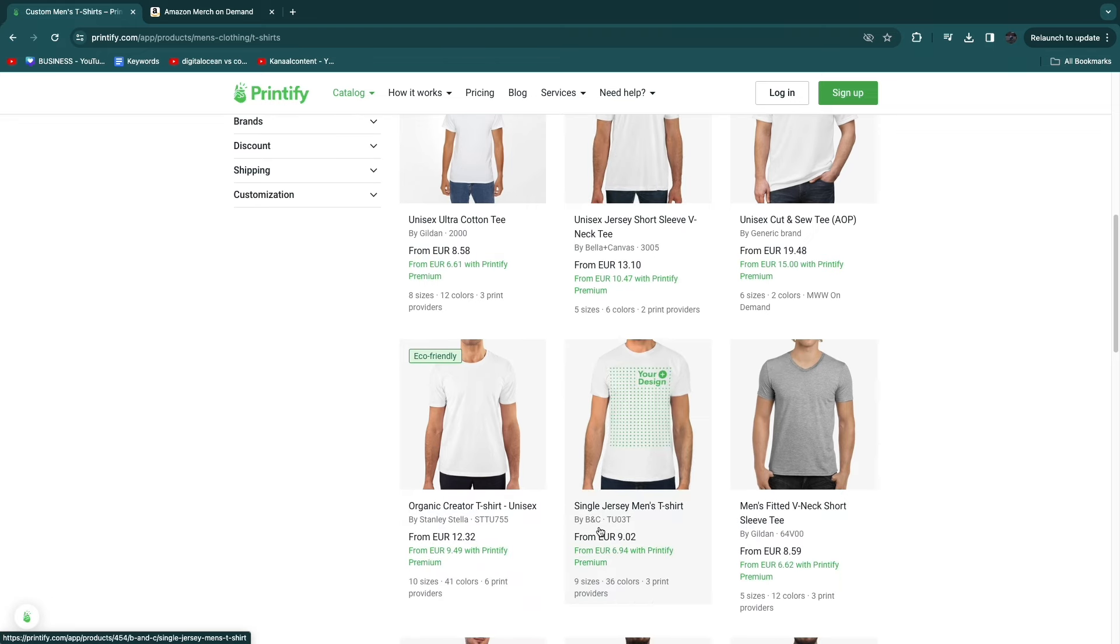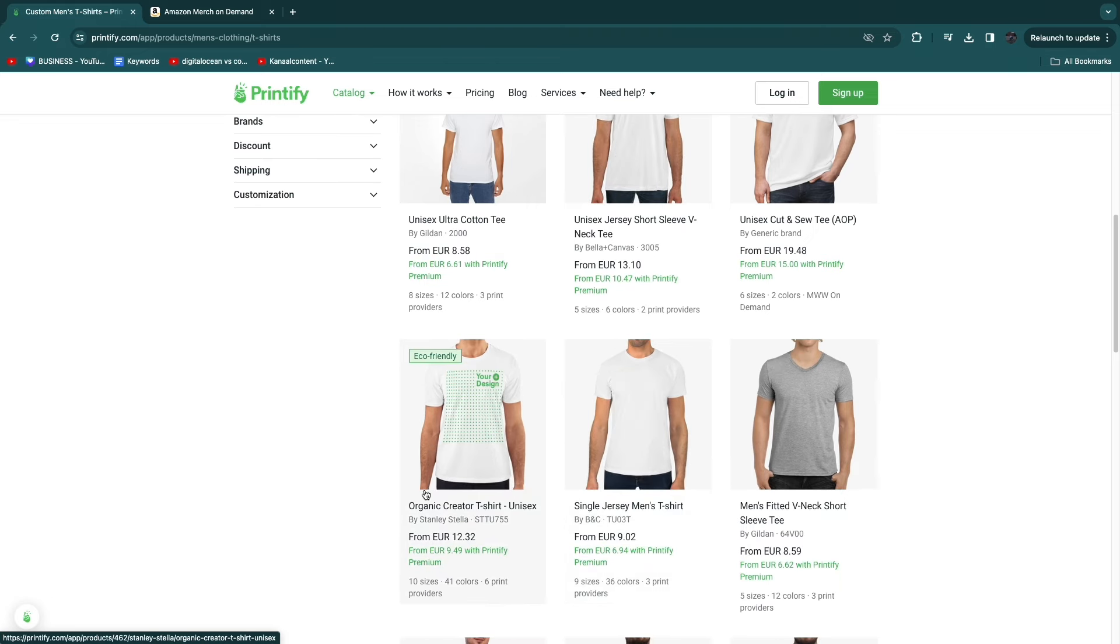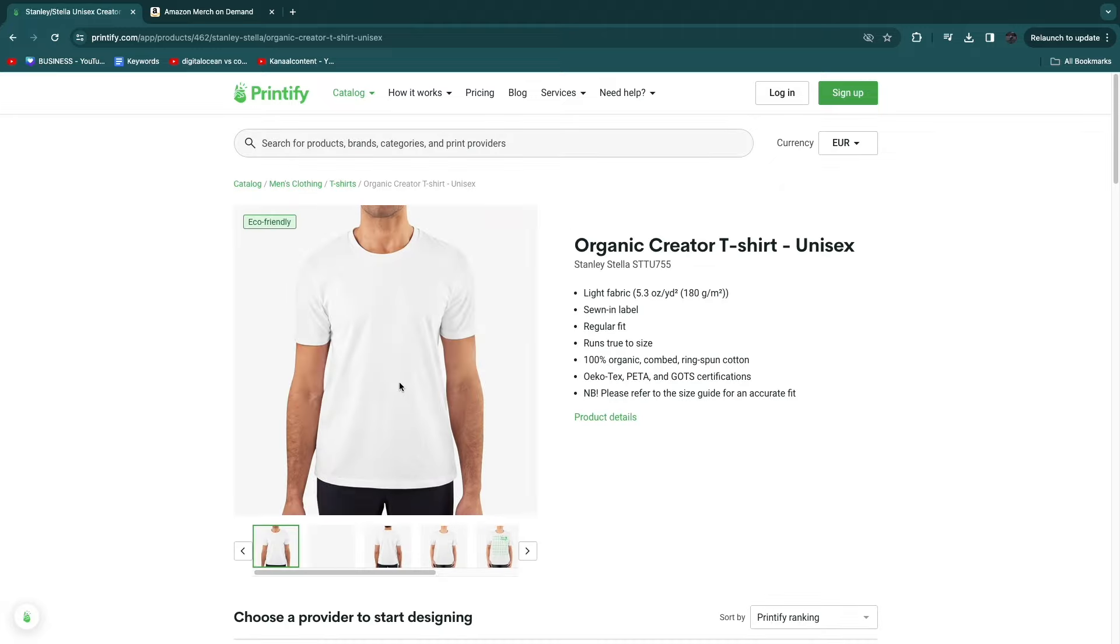They offer a bunch of different types of designs, so you can pick one that you like the best. For example, if I want the organic creator t-shirt right here, then I can click on it.